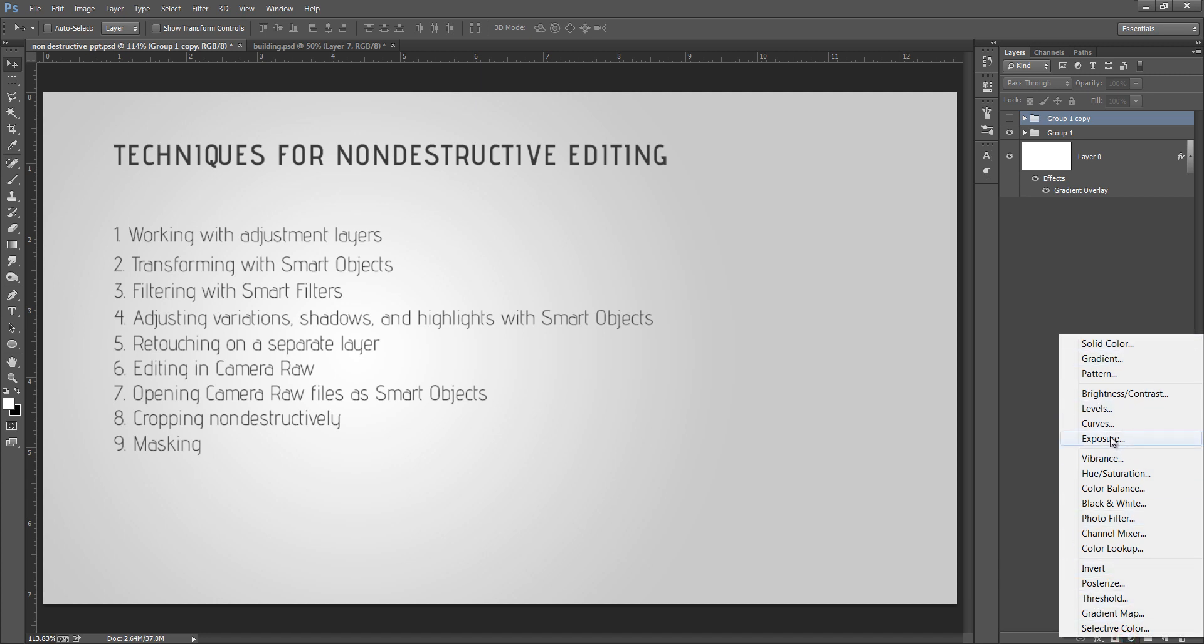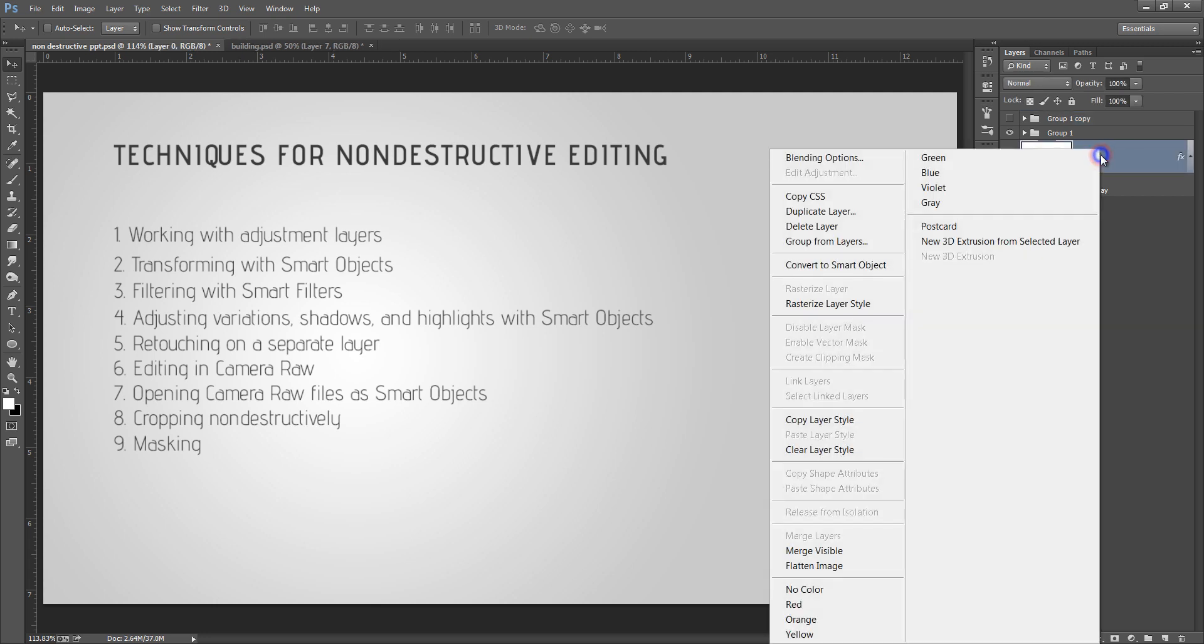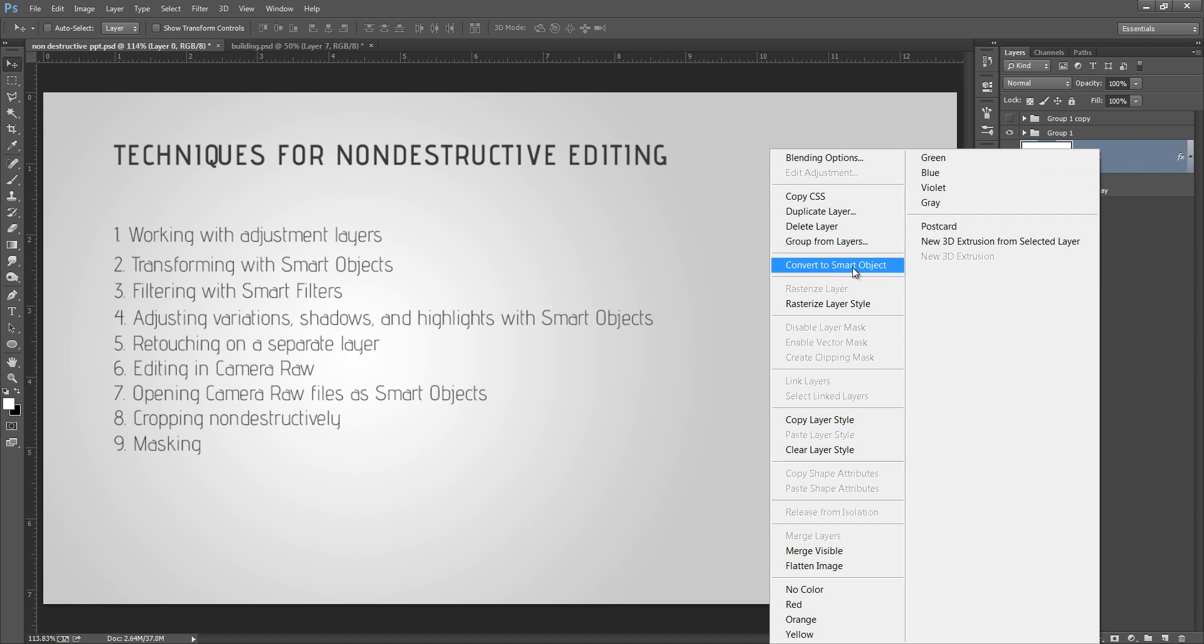You can see all these layers. If you go to this part, these are called adjustment layers. Then the second one is transforming with smart objects. I will teach you smart objects, it is very, very important thing.